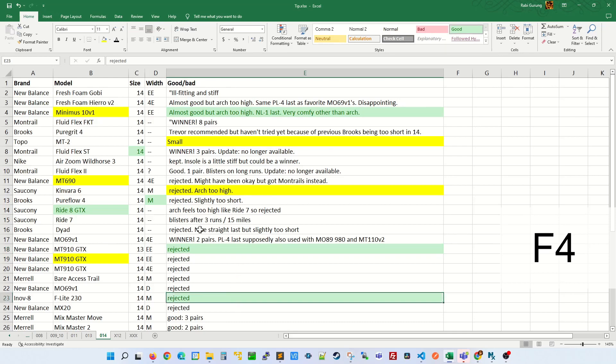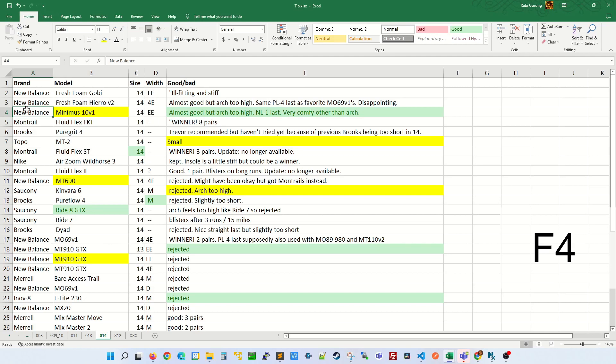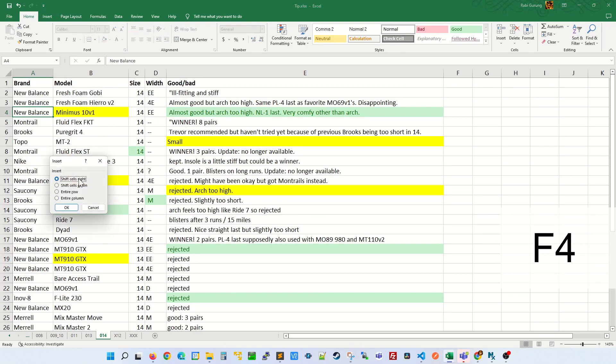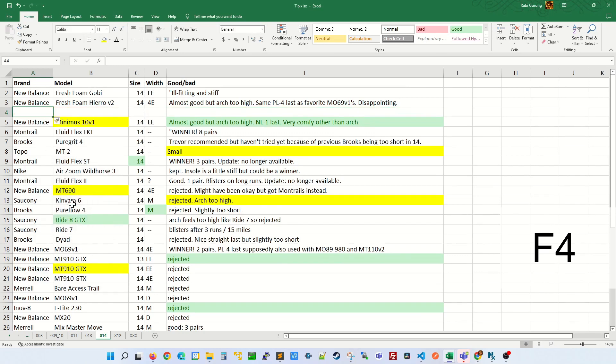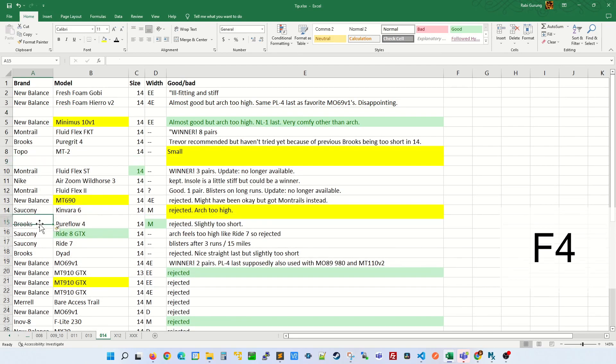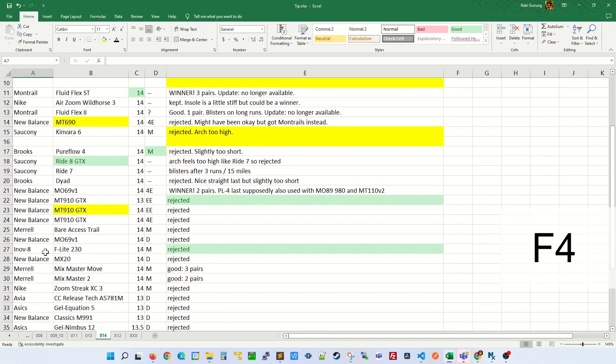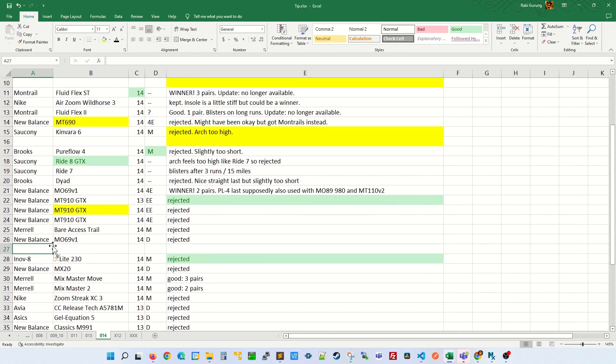This technique also works when you insert a new line. Let's say for example, you go here and right click and you say insert entire row, and then you select any row here and press F4, F4, F4, and F4.